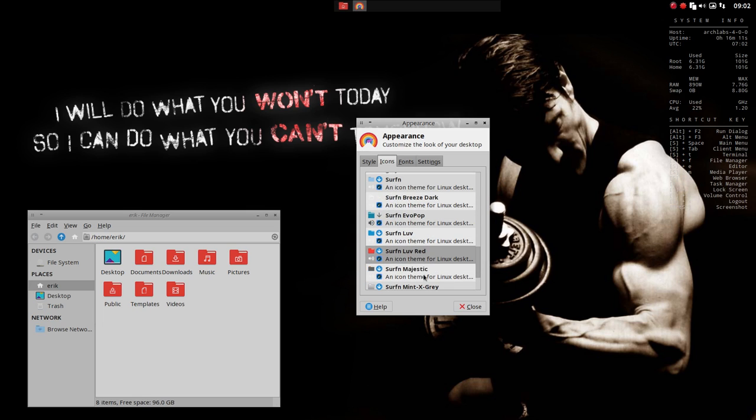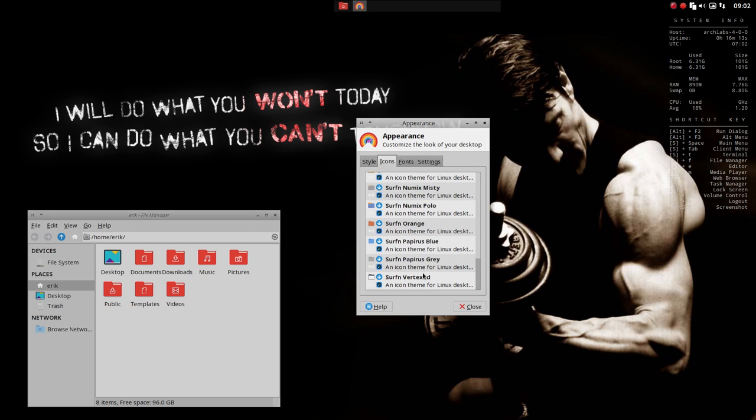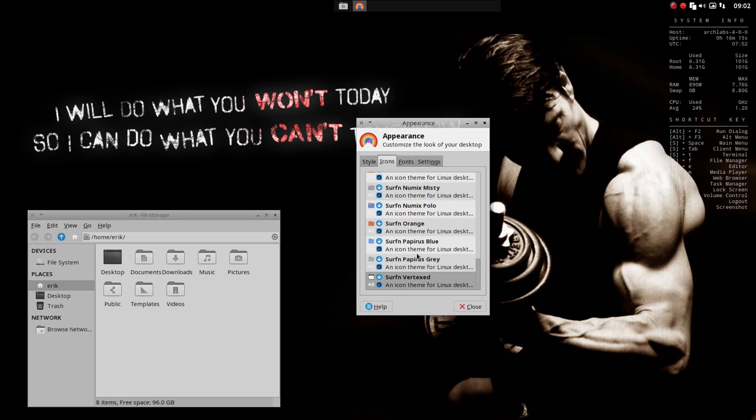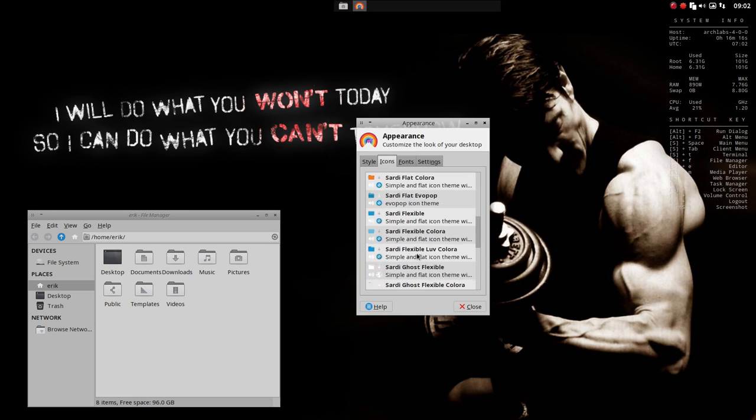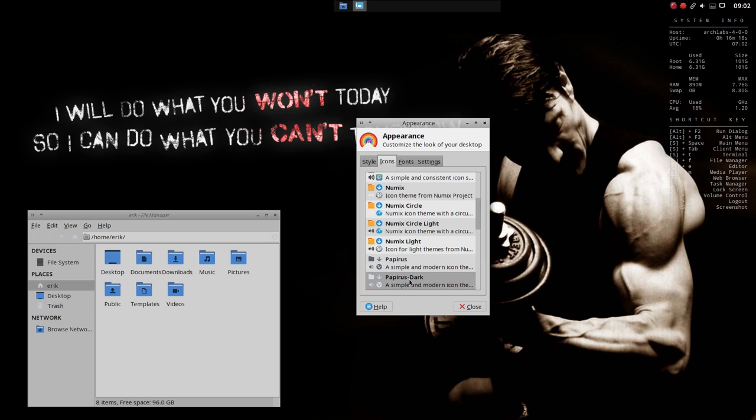A little bit red. Some more color. Gray. Vertex. Anything goes. I'm gonna go with Papyrus Dark today.